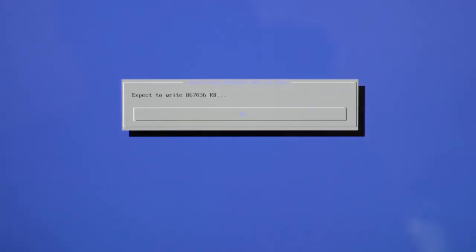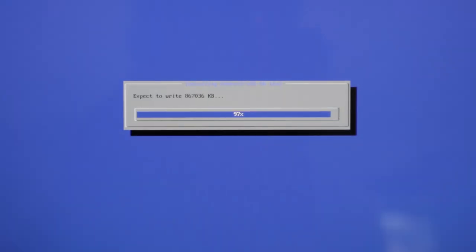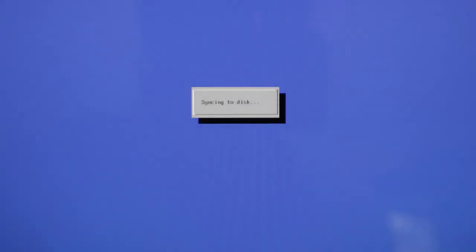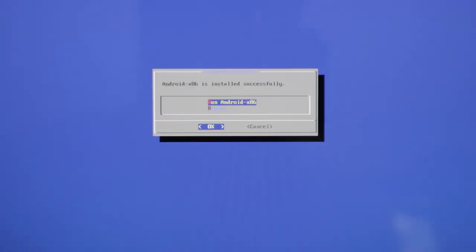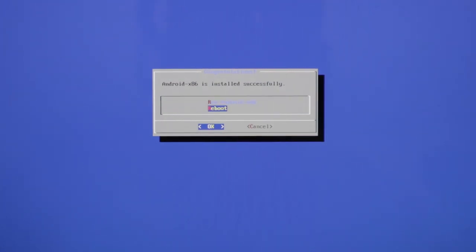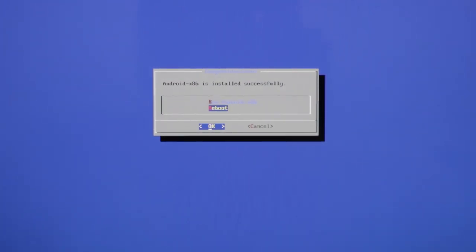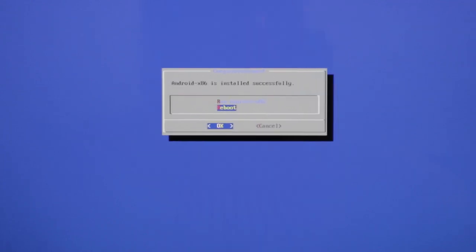And now it's writing the image. And now it's done. And now we can reboot here, but plug out the USB flash drive before you press the reboot button here.